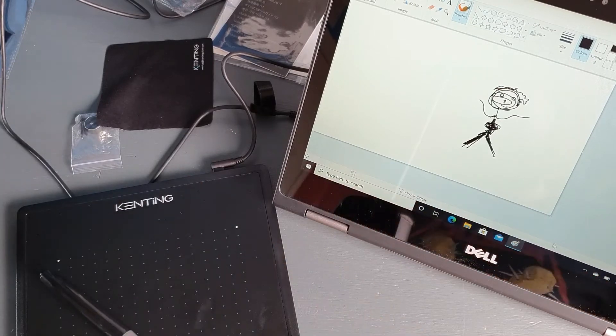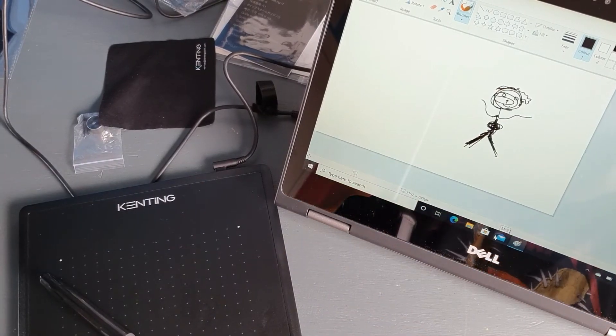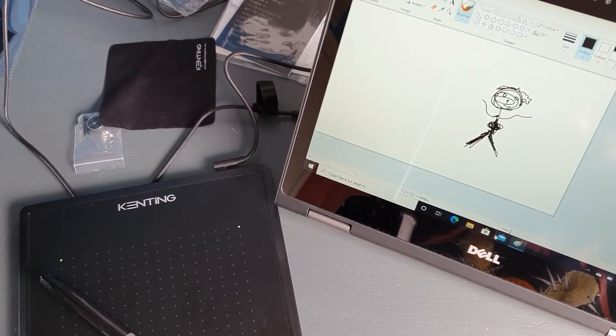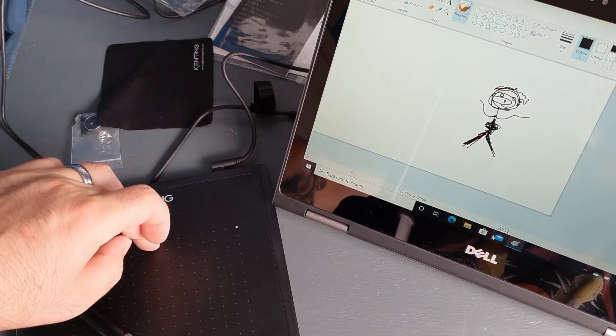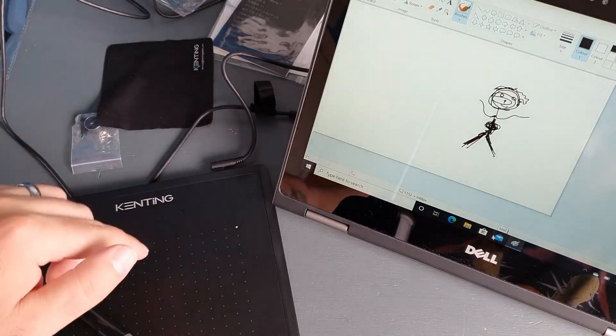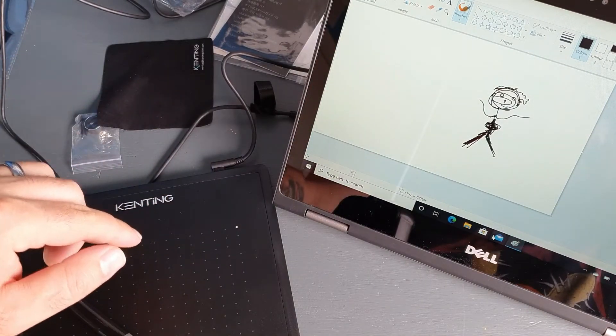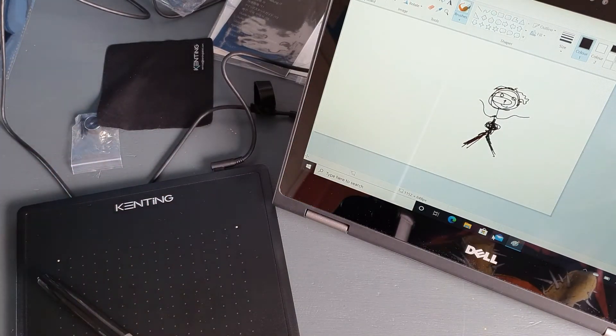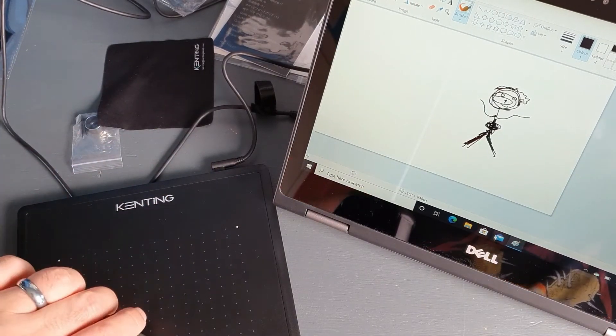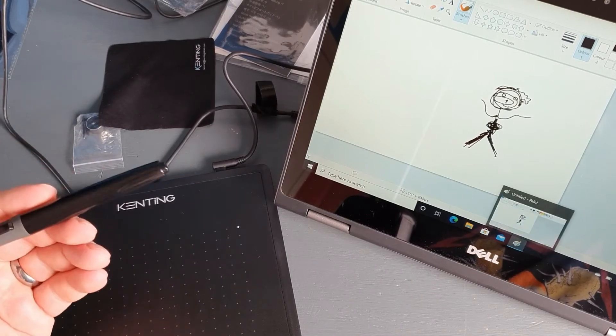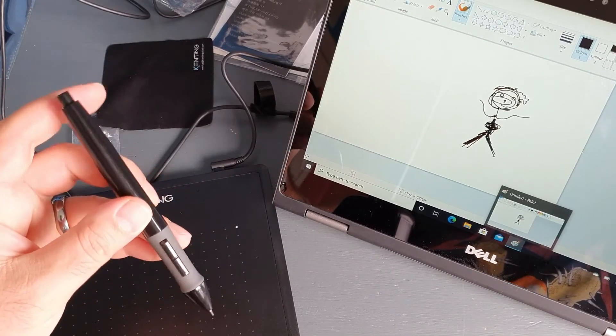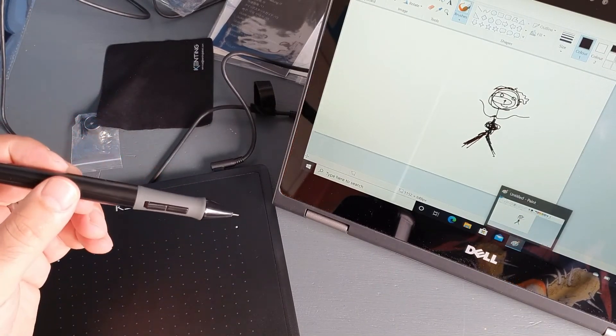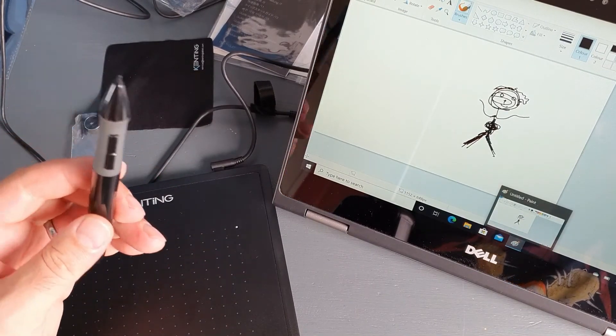A nose and a mouth, some hair. Great, fantastic job, well done me. Anyway guys, that's the Kenting drawing tablet. All your questions you can ask in the comments as usual, and I'll be more than happy to perform any tests or answer your questions if I can.